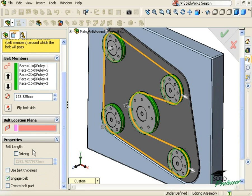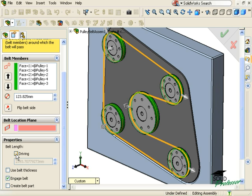If you'd rather have the actual length of the belt drive the locations of the selected components in the system, you can use this checkbox. But keep in mind at least one of the components will need to have a degree of freedom in order for the belt length to control its position. Otherwise, it will be over-defined.